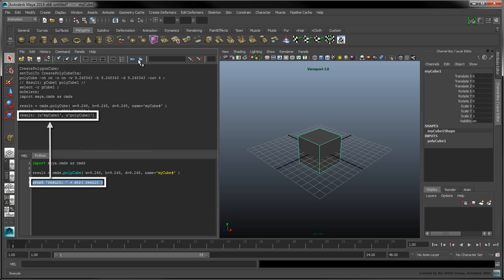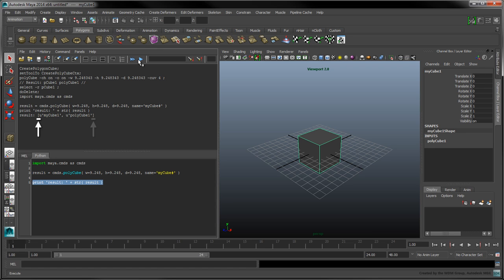In the output pane, we can see that the result variable actually points to a list of two items. Lists in Python are delimited by square brackets. Each item is separated by a comma. The first item, myCube1, is the name of the cube's transform node.